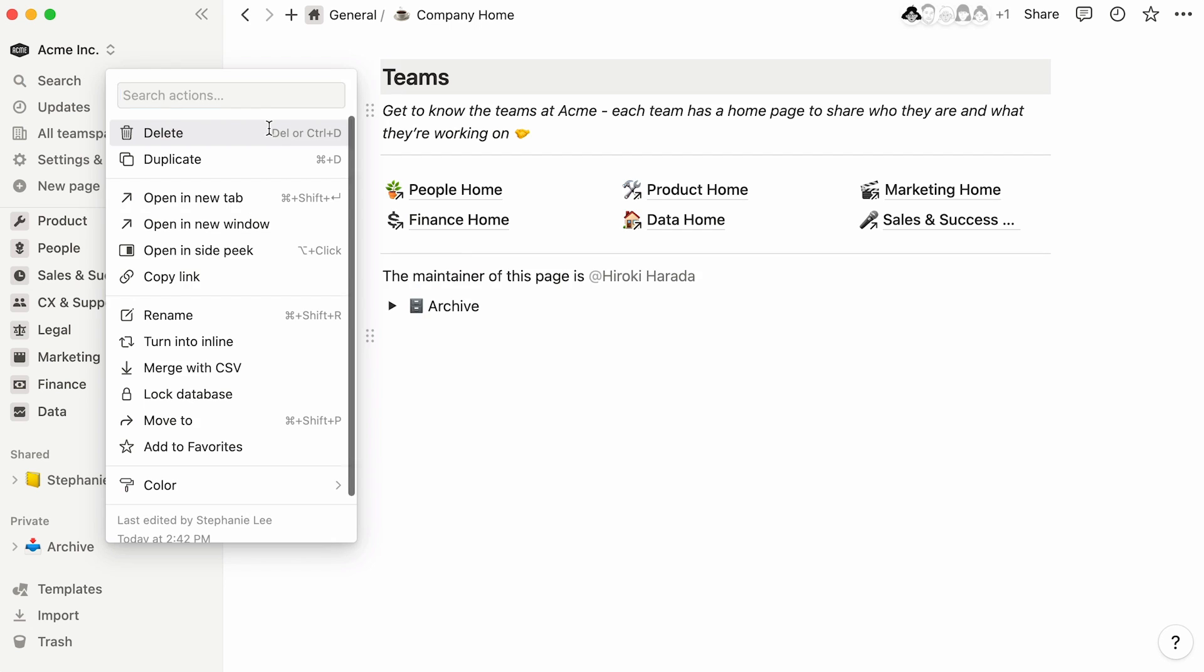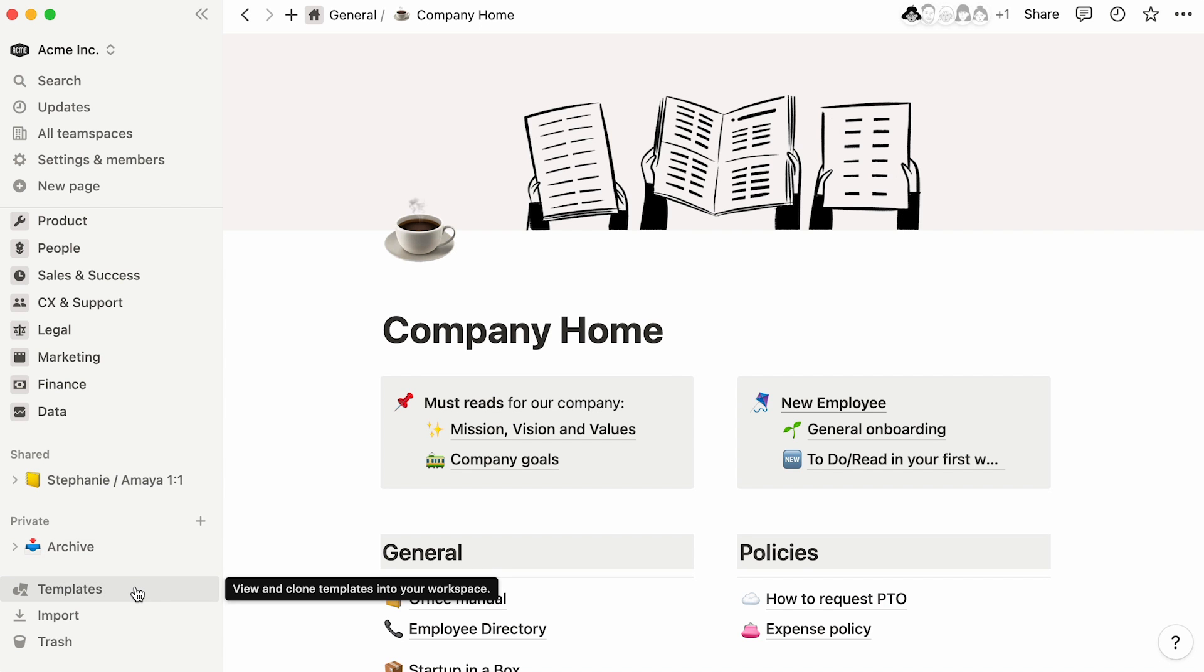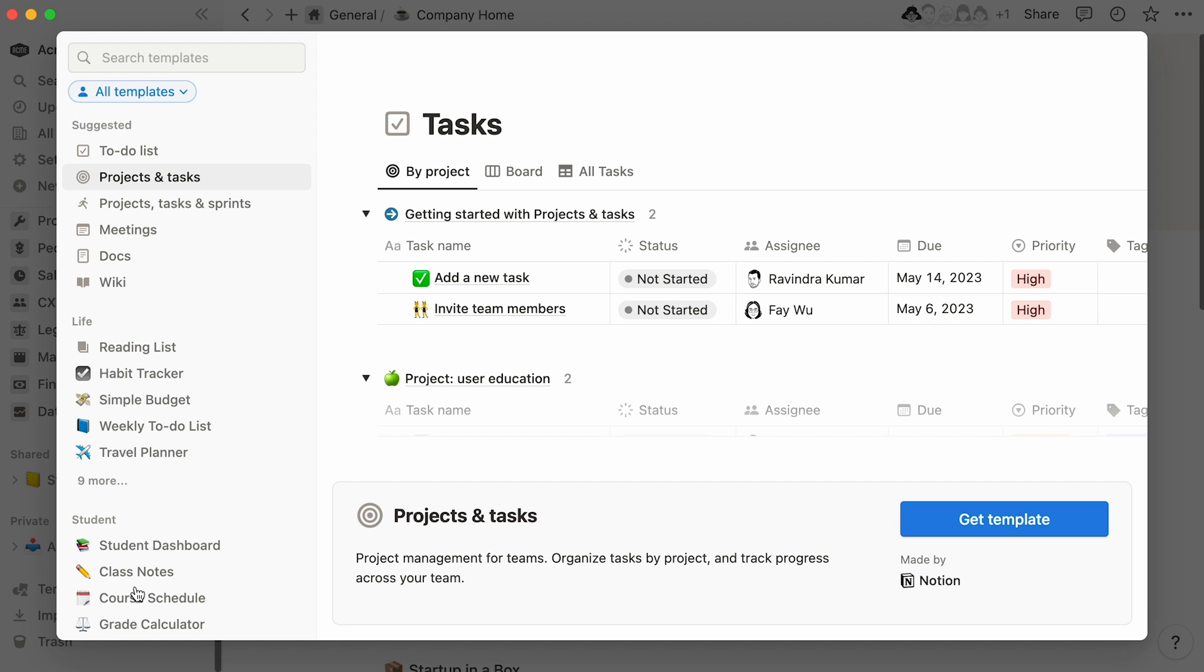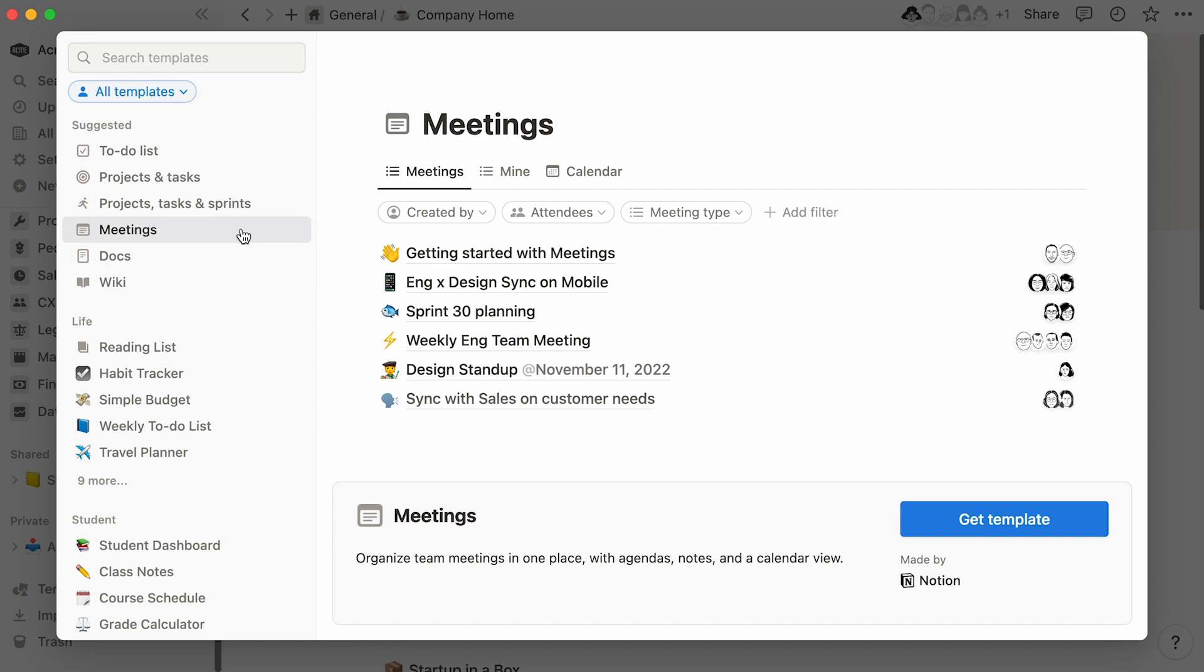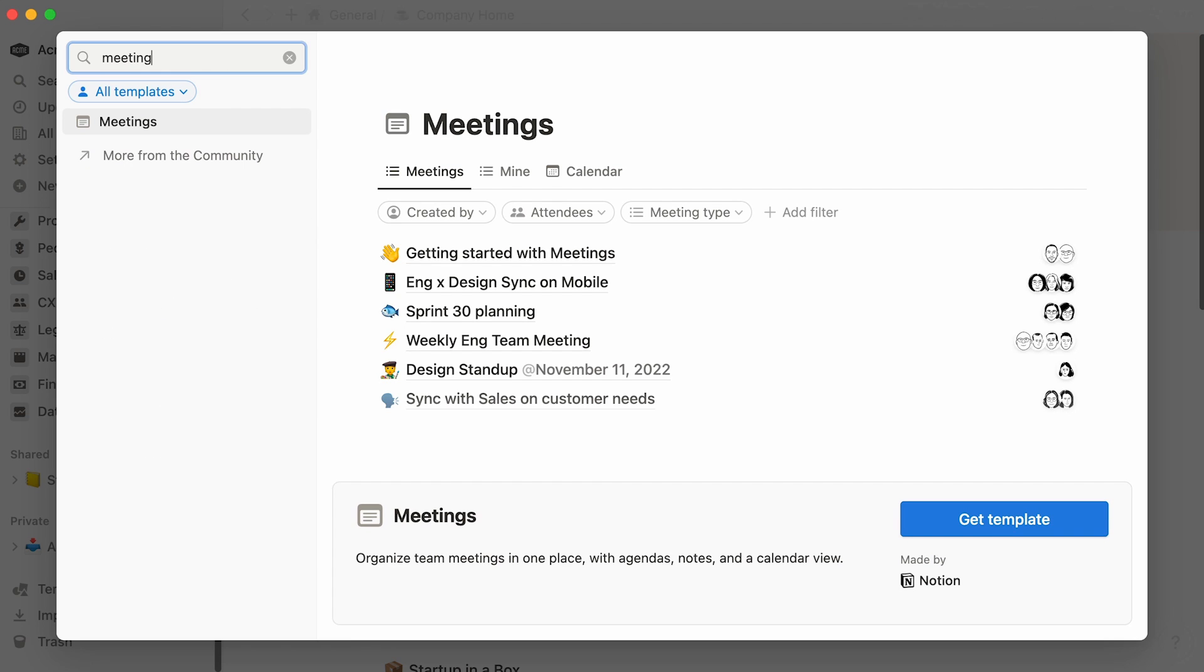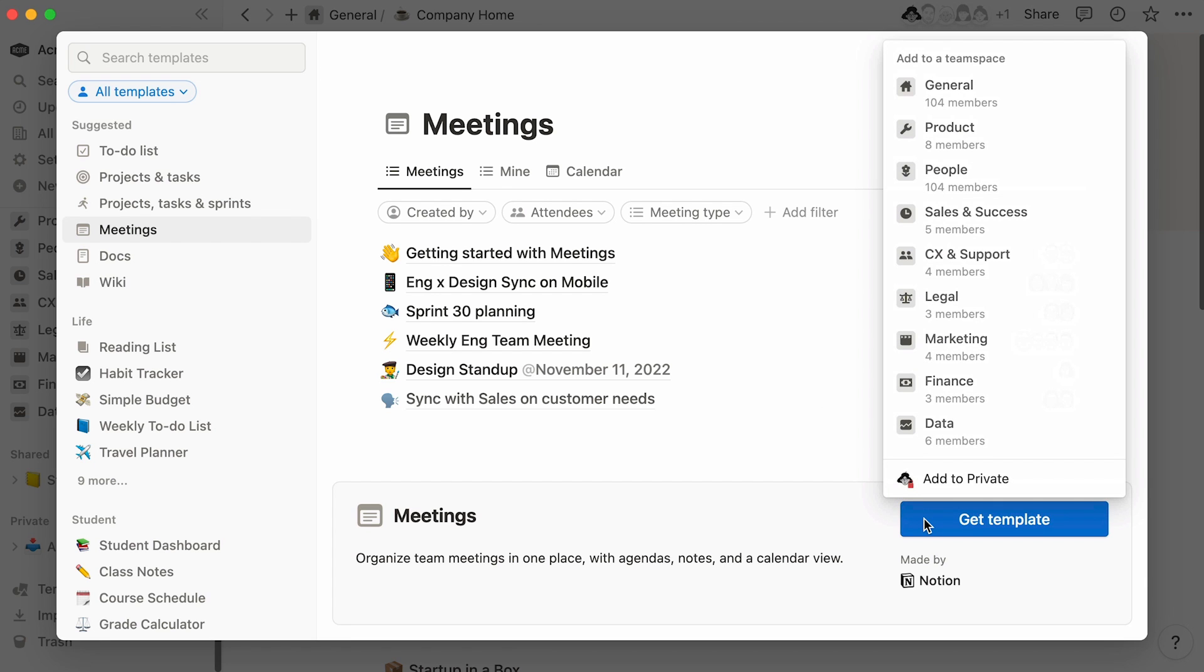Now, instead of creating a whole new database from scratch, let's save time by adding an already built template instead. At the bottom of the sidebar, select Templates to access the template picker. Then click on any template to preview it. If you're looking for something specific, you can use the search bar to find it. Once you find one that suits your needs, click on Get Template and pick the team space to store it in.